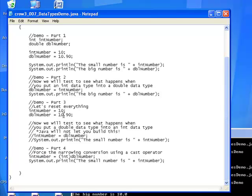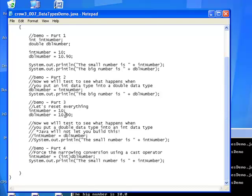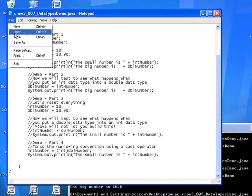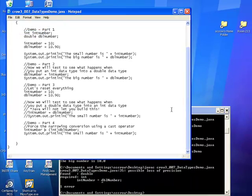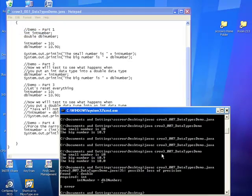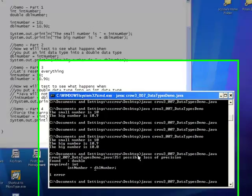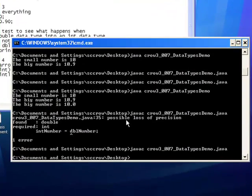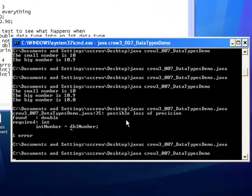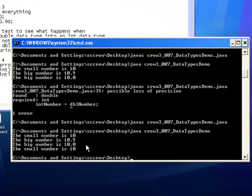So the question is, will 10.9 become 11? Will Java round up to 11 when that value goes into int number? Or will it just chop off the 9 and make int number equal to 10? So let's go ahead and try that. Let me go ahead and save here. Go ahead and compile. And run.